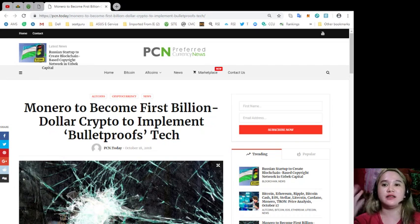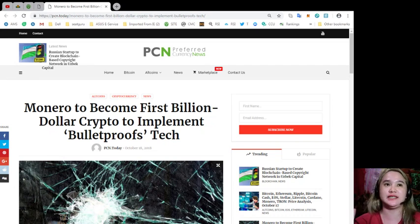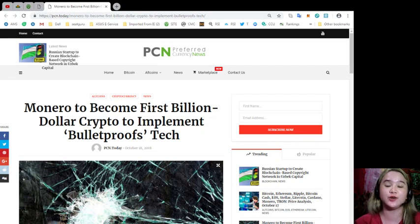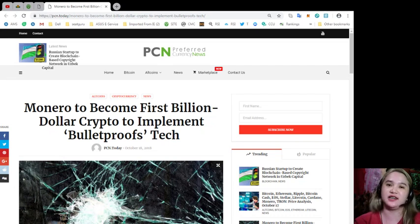Now this news is brought to you by PCN. You can visit pcn.today or www.pcn.today.